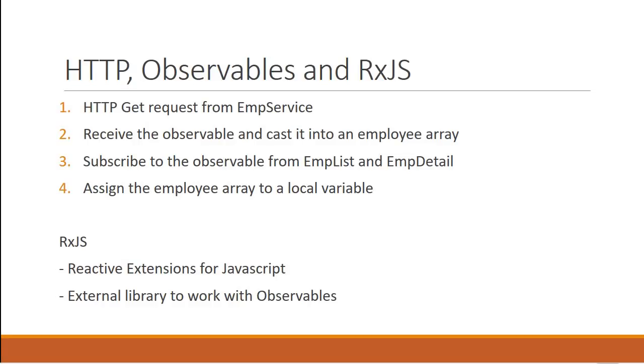All right, now that we have a good idea about observables and the HTTP mechanism in general, let's implement it in our application. So thank you guys for watching. Don't forget to subscribe and I'll see you guys in the next video.